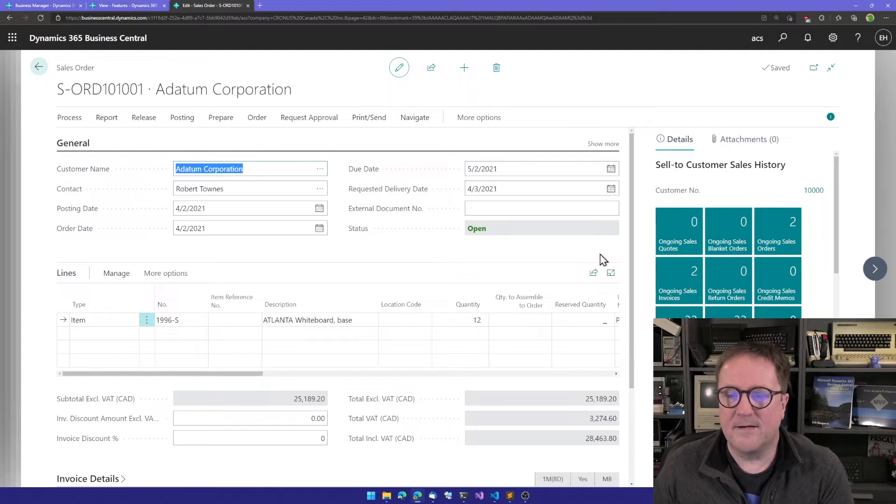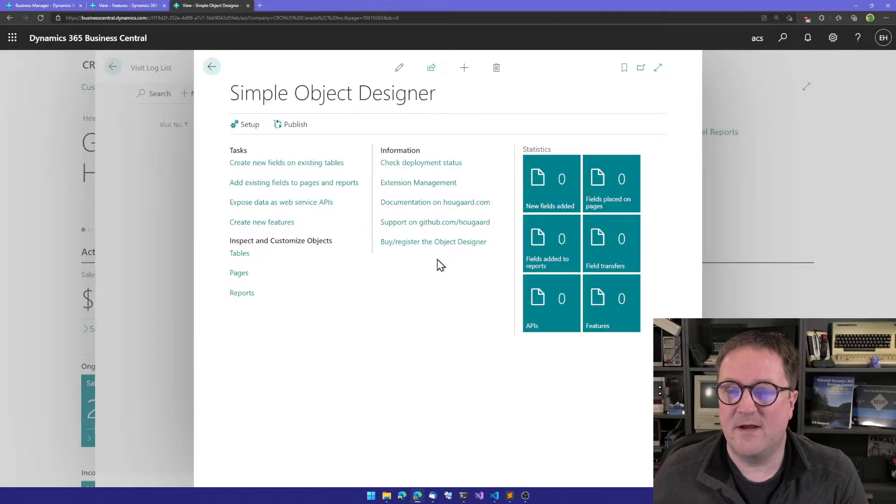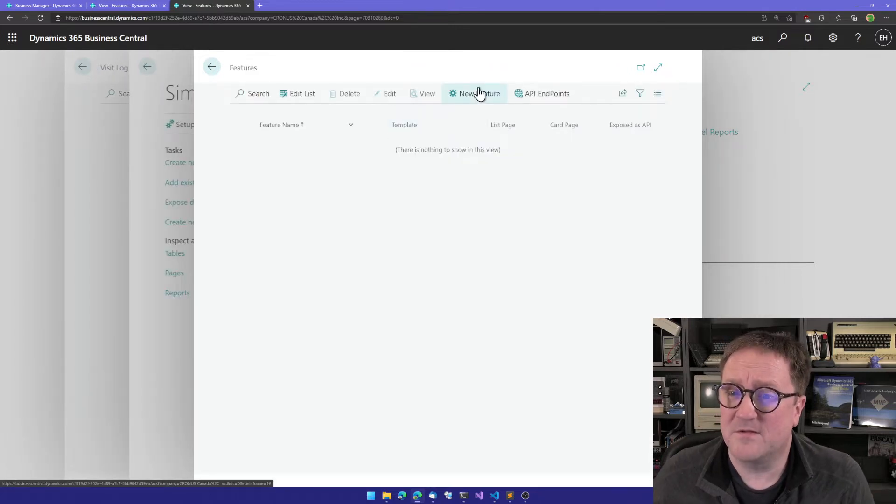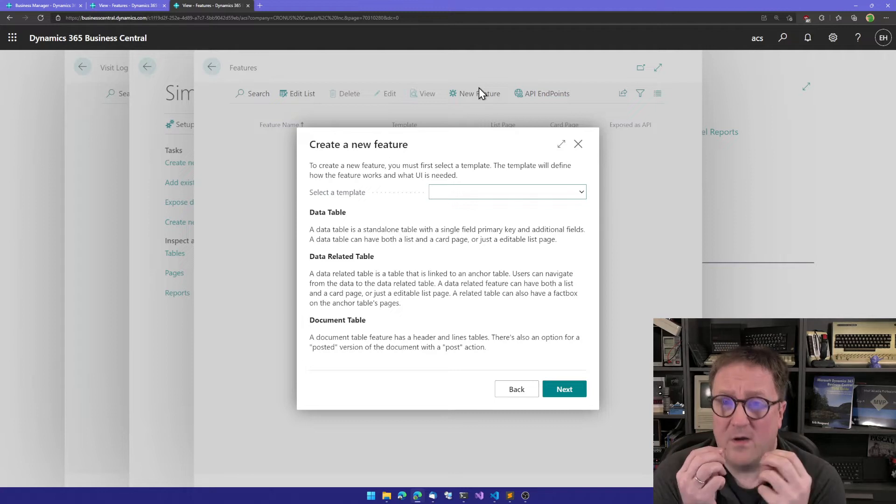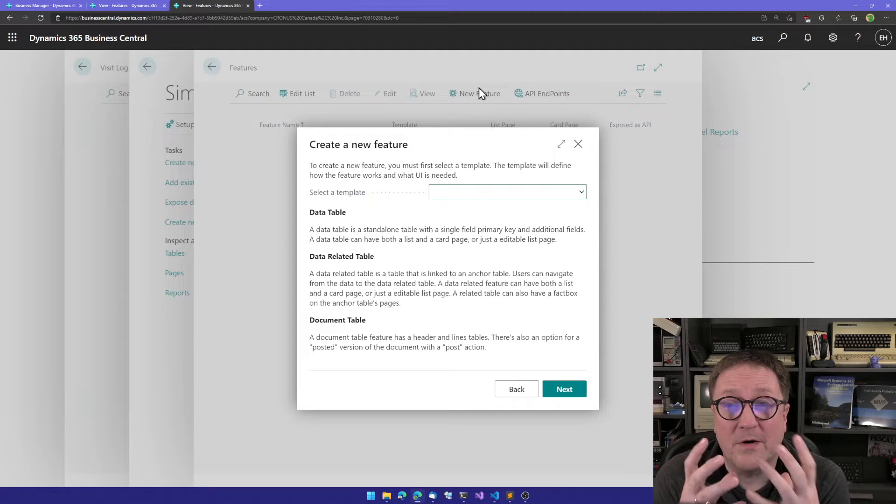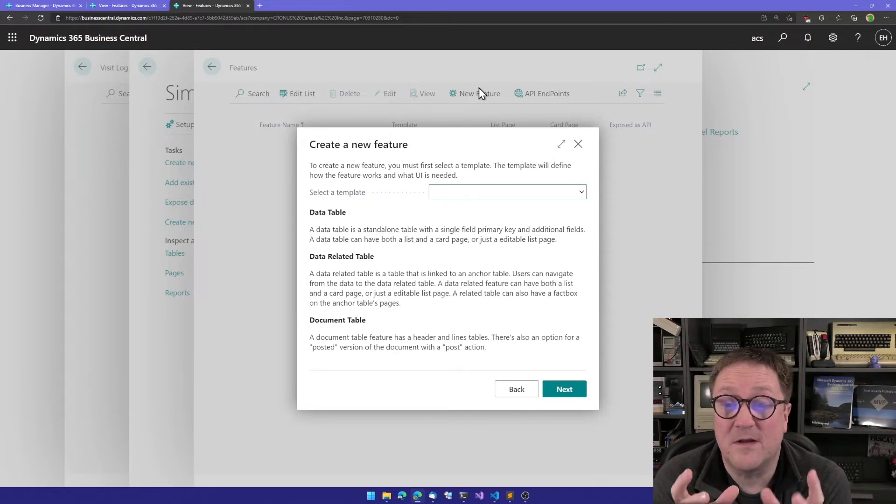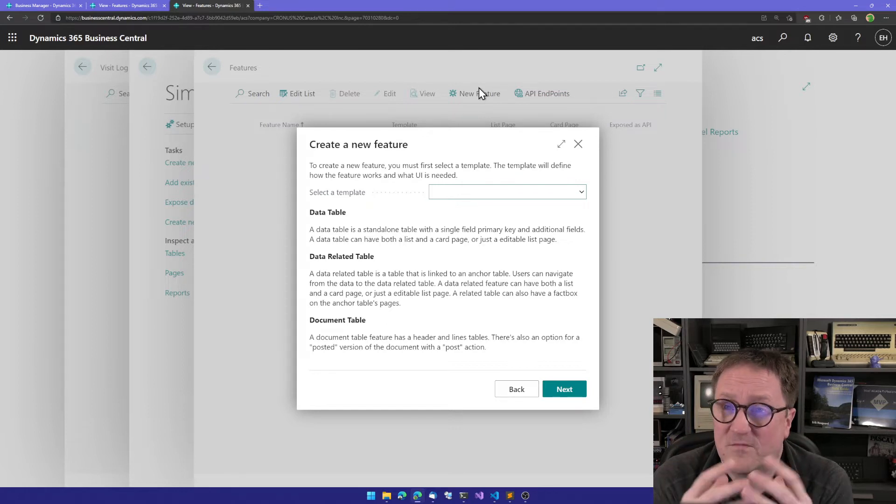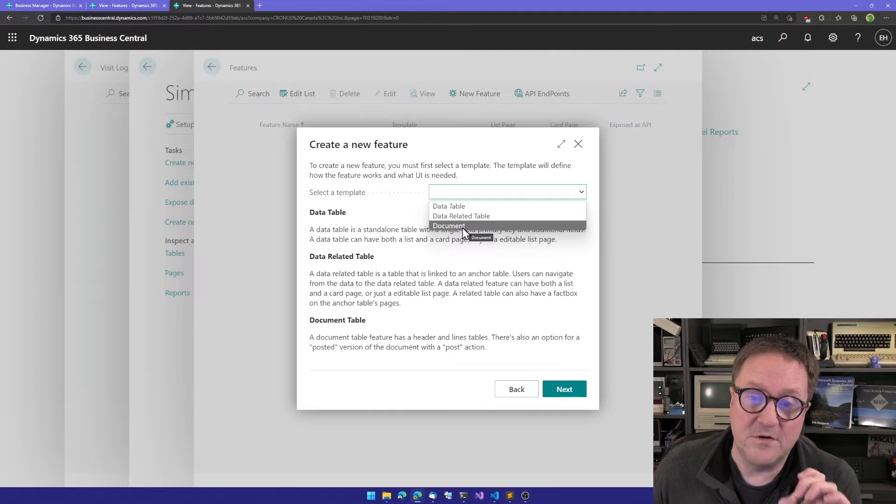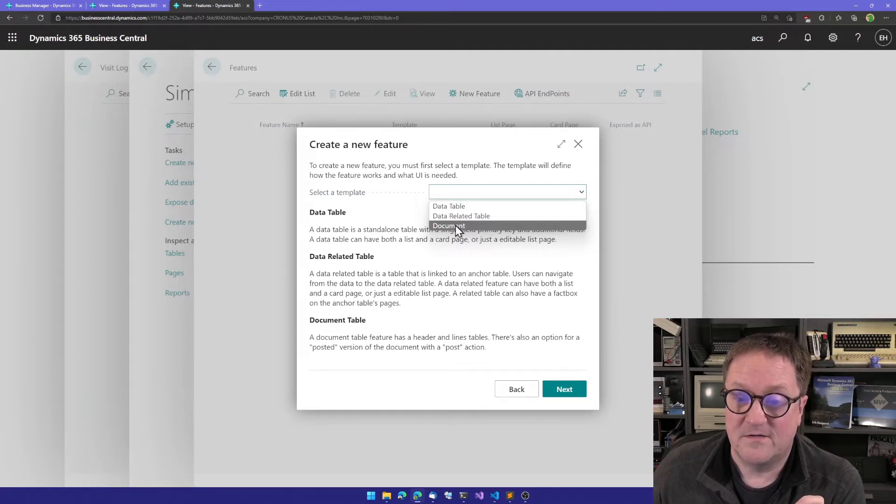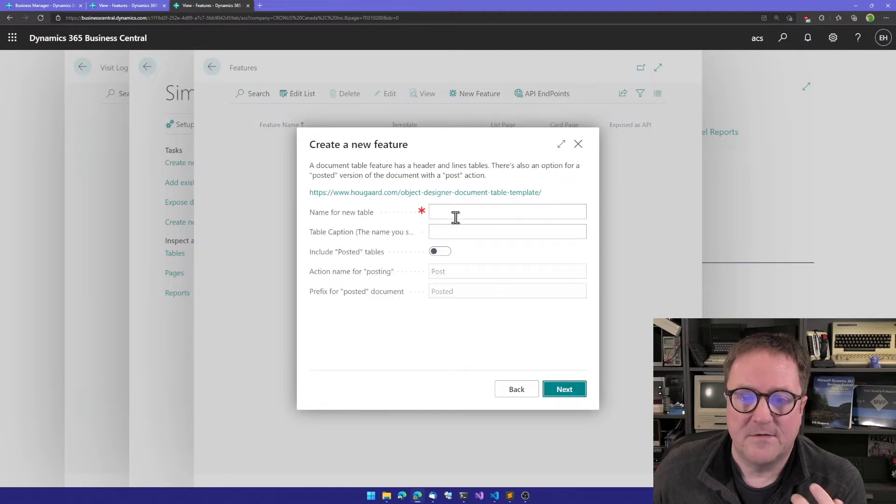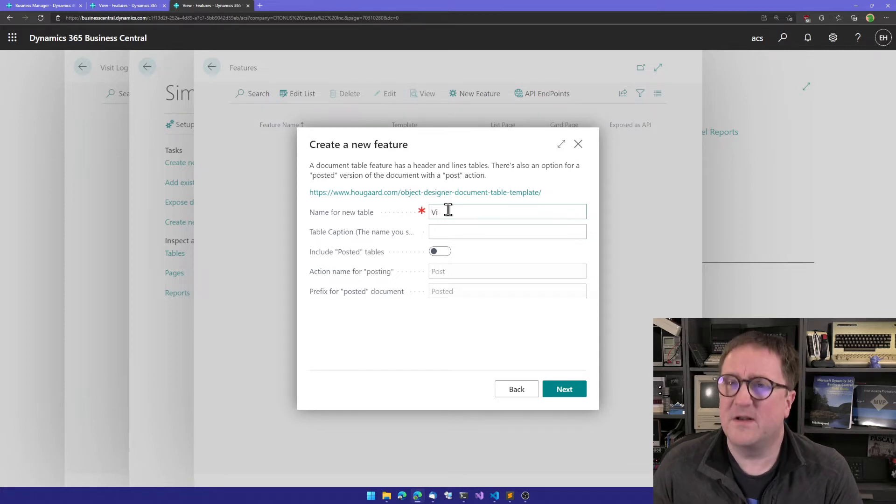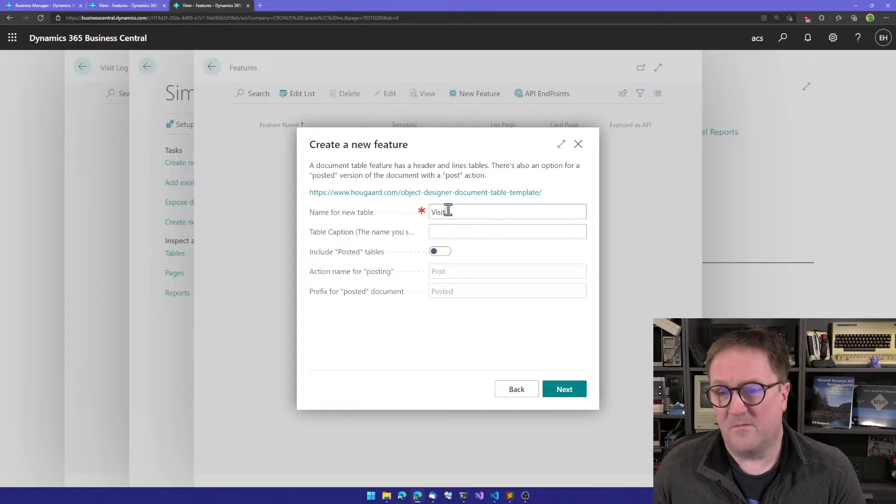The way we do that is because we have a template that knows about documents. I will go to a new feature. In the Object Designer we call this a feature because it's a bundle of some data, some UI, some business logic, and all that good stuff. All that together we call a feature. Now we will use the document template to create this feature. We'll answer a couple of questions. What do we want to name this? Let's create a visit log, so we'll call the new table Visit.